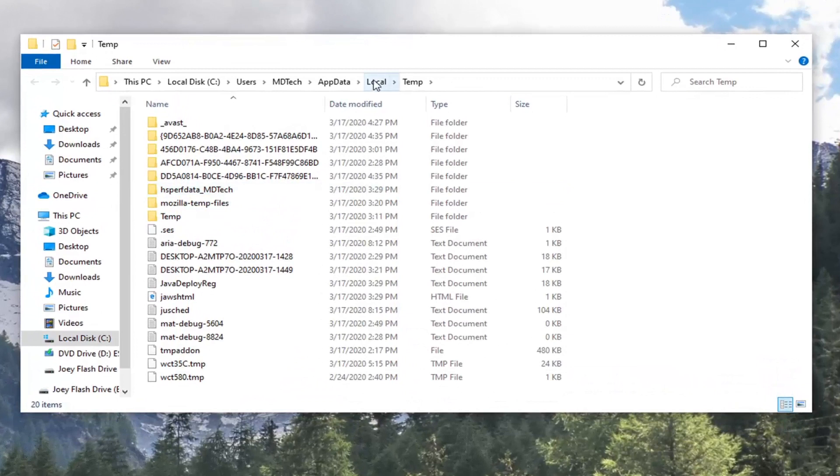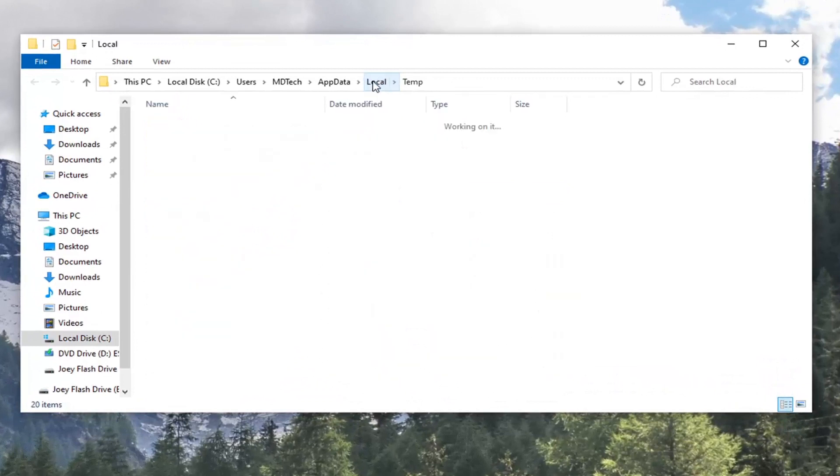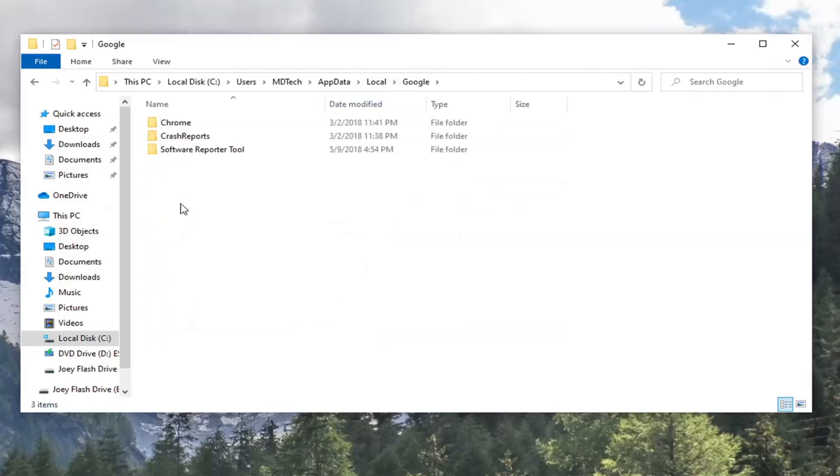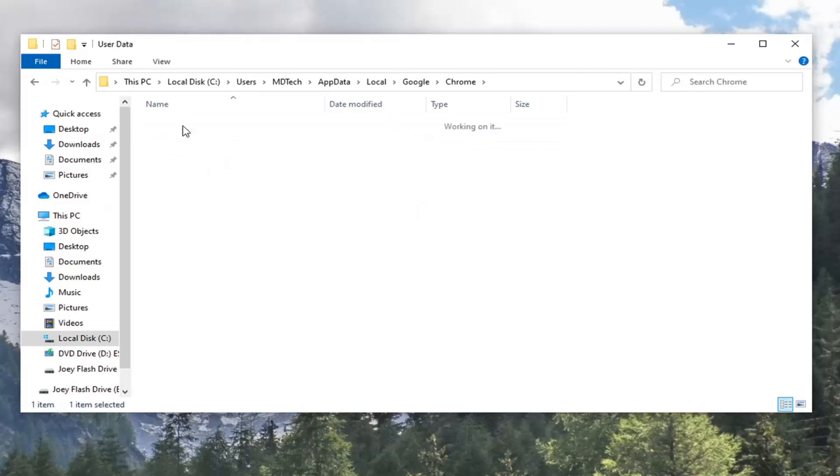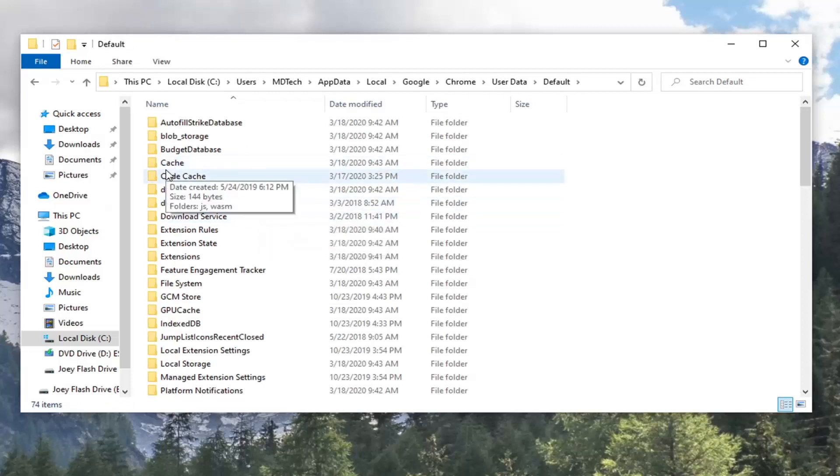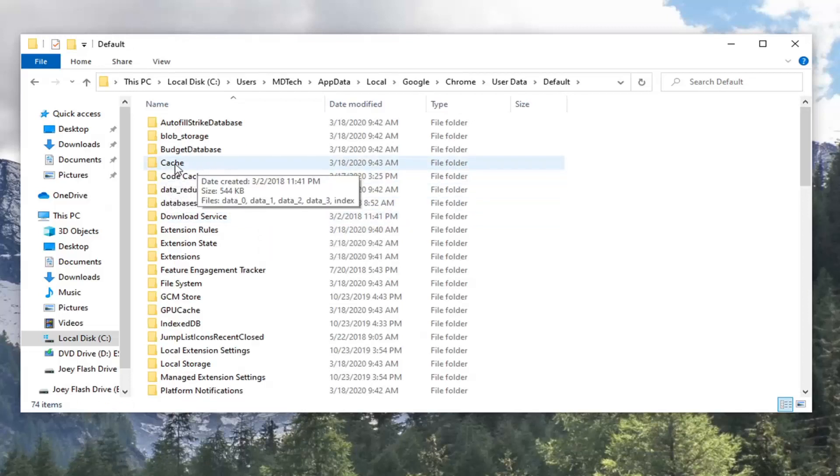Now you want to select the Local option up at the top here, so go left click on Local. Now double-click on the Google folder, and now double-click on Chrome, double-click on User Data, go into Default the same way and double-click. Then there should be a Cache folder near the top, C-A-C-H-E, double-click on that.